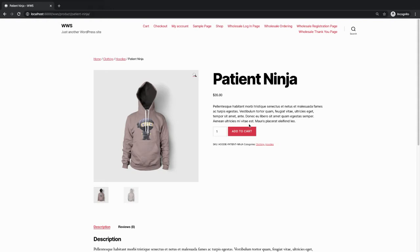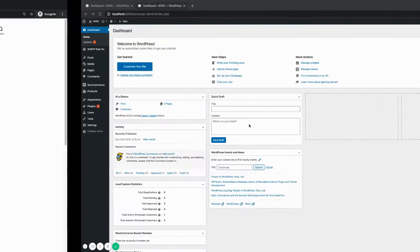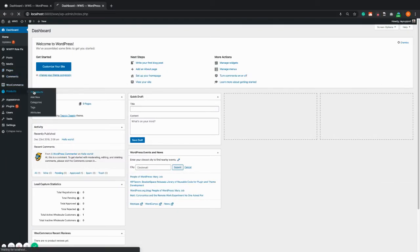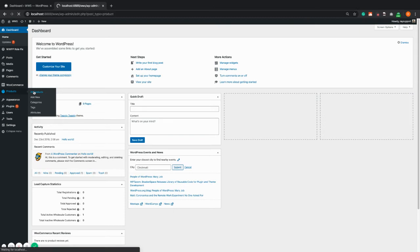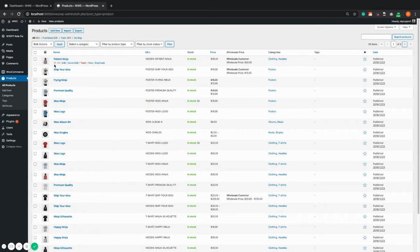So to do this I need to log in to the backend of my site, go to the products, all products settings, and click patient ninja.